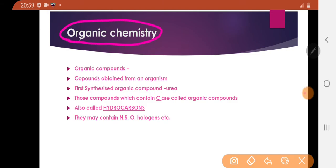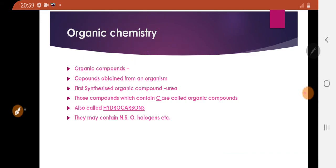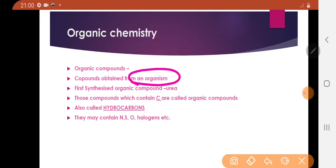What is organic chemistry? Organic chemistry is a branch of chemistry which deals with the study of organic compounds — those which are obtained from organisms.